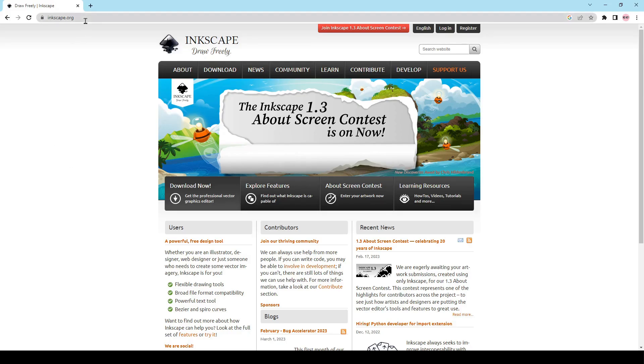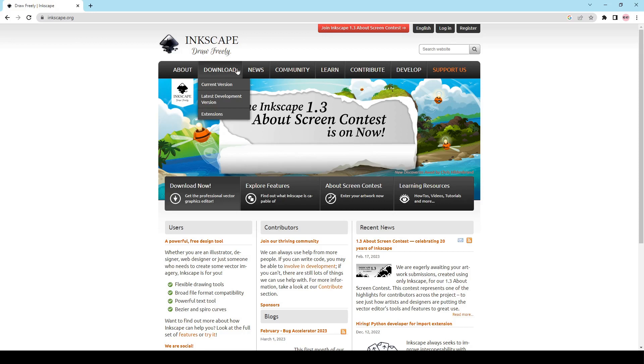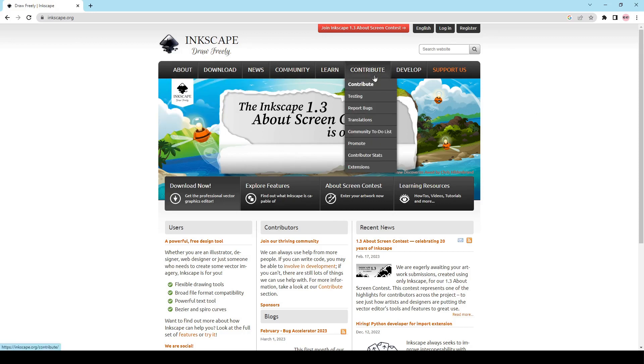So what you want to do is come here to Inkscape.org and then you're just going to click on the download version. On this home page you can contribute, they're an open source project just like Blender BIM and Blender.